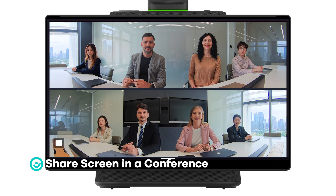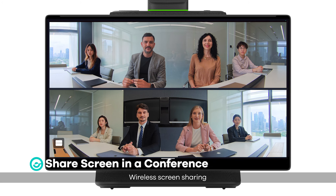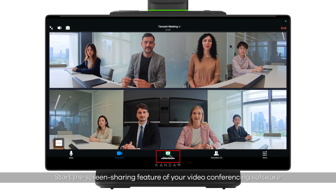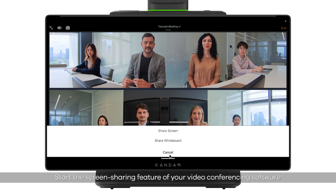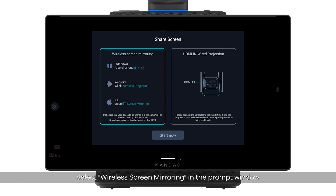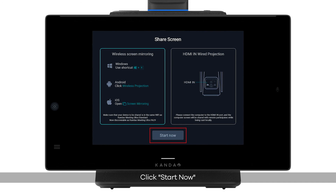Share screen in a conference — Wireless screen sharing: start the screen sharing feature of your video conferencing software. Select wireless screen mirroring in the prompt window, then click Start Now. The screen will be shared with online attendees.